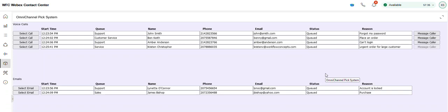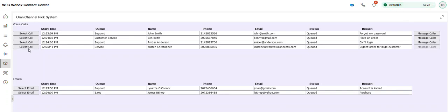Let me go back to queuing. And when I'm ready to actually handle that call, I can make sure my state's available. Hit select call. And that call will route to me.